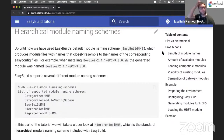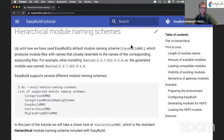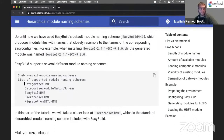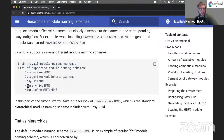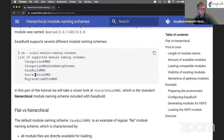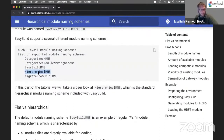Let's look at hierarchical module naming schemes. As mentioned at the start, EasyBuild uses a default naming scheme to generate modules, which is EasyBuild MNS. You can ask which naming schemes it knows about using the command line option AvailModuleNamingScheme. You will see the standard naming scheme, a couple of others which we will not cover, and a hierarchical module naming scheme — that's the one we'll focus on.